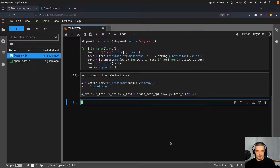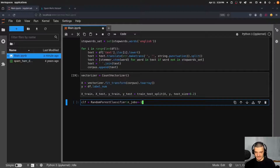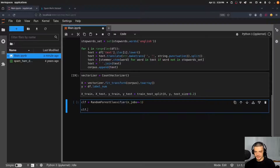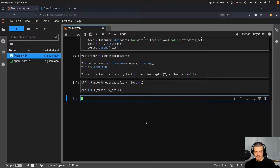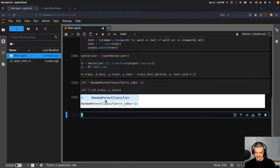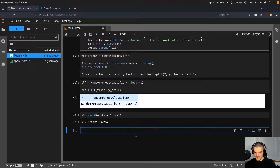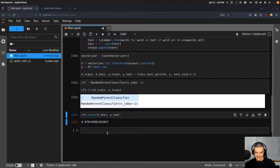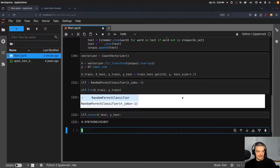Now we create a RandomForestClassifier with n_jobs set to -1, which instructs it to use all CPU cores for faster training. Then we call clf.fit(x_train, y_train), which takes a couple of seconds. Then we evaluate it: clf.score(x_test, y_test) — and we get a 97.87% accuracy, which is pretty impressive. Now, how do we actually use this to classify an email as being spam or not?